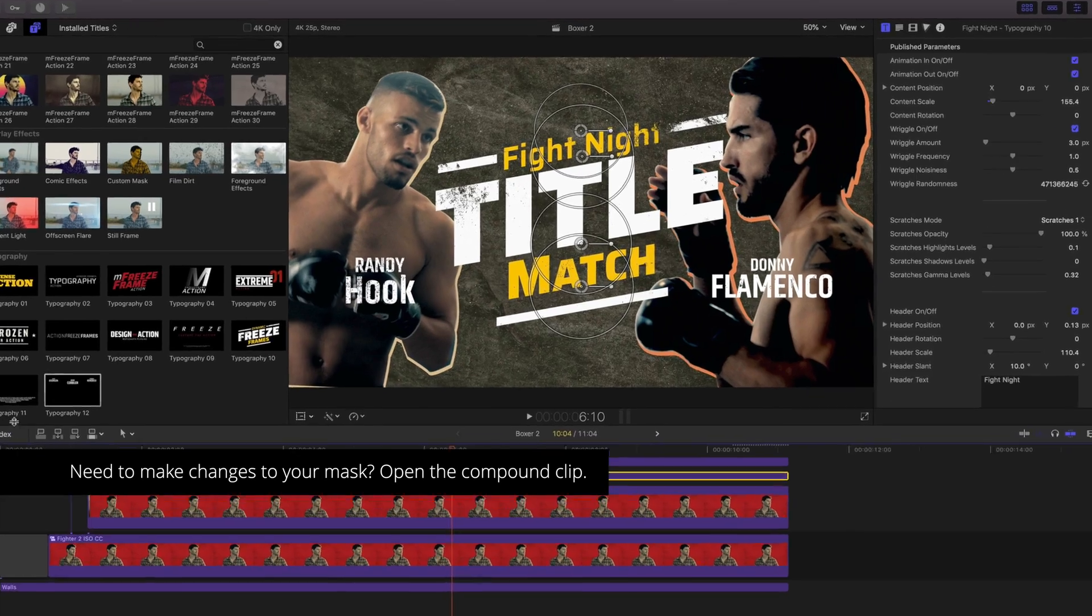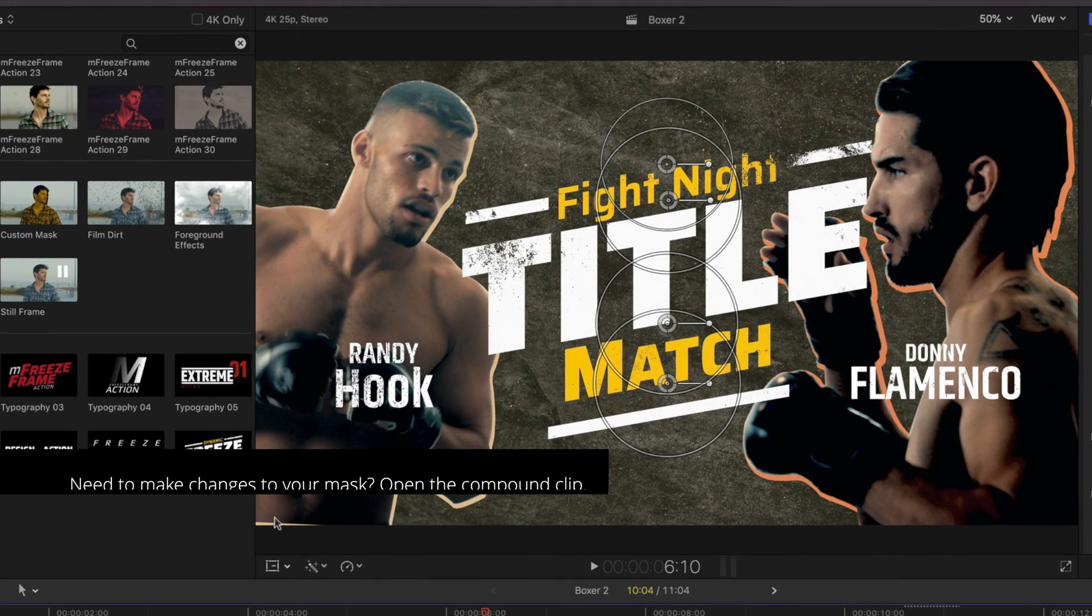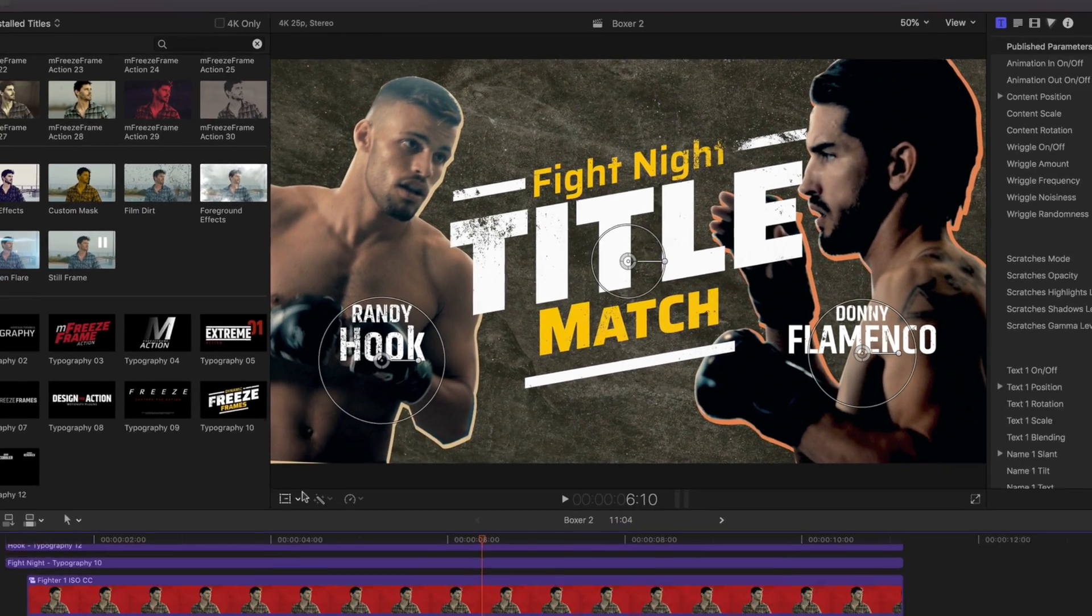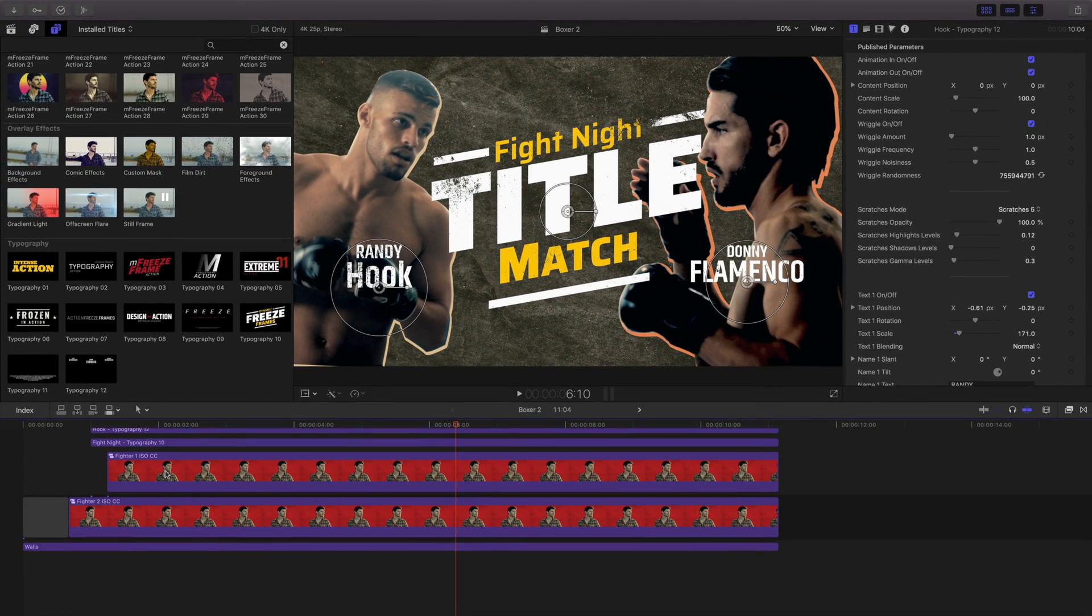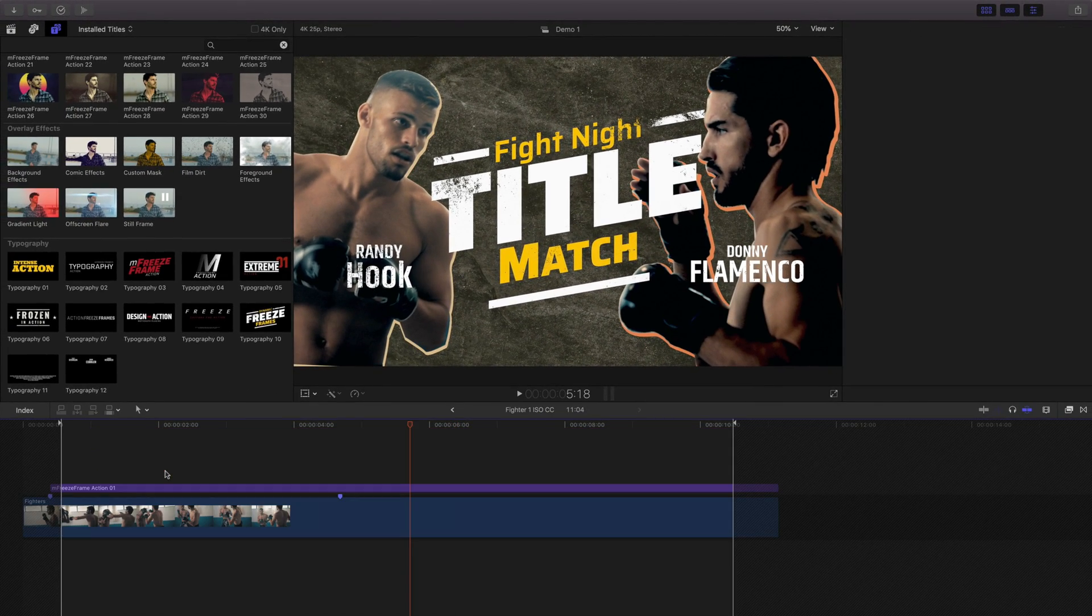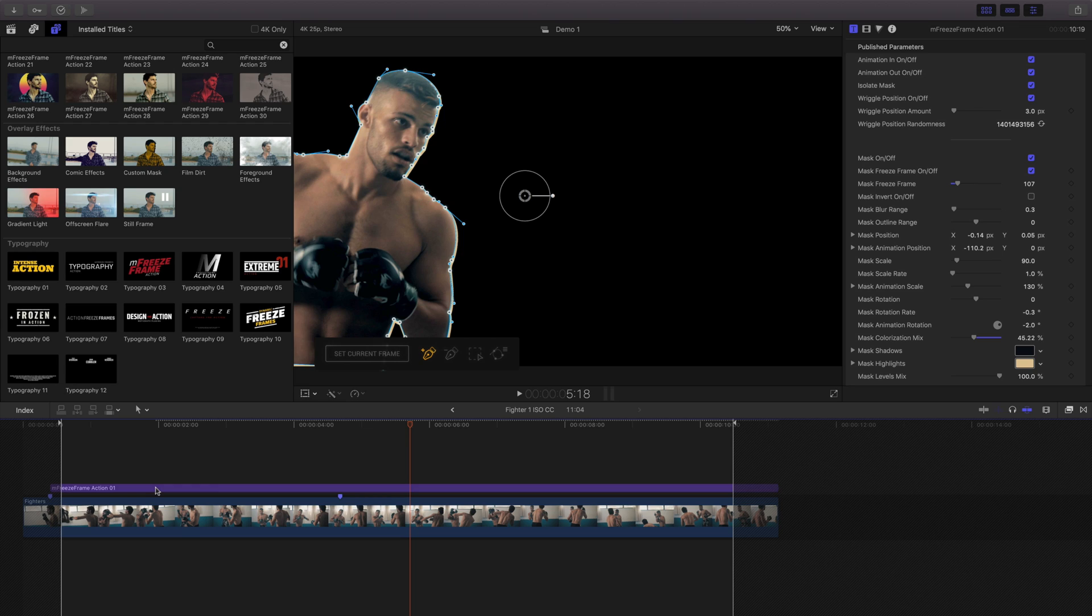Need to make changes to your mask? Double-click the compound clip to open it and adjust it accordingly.